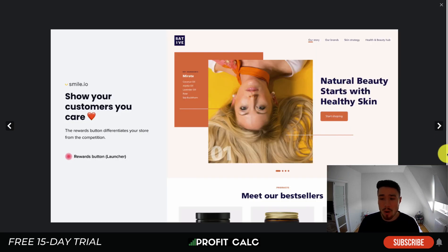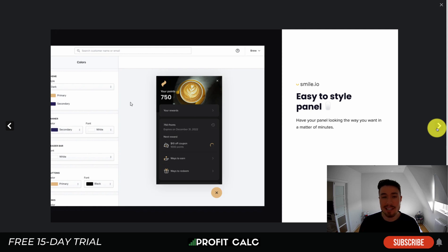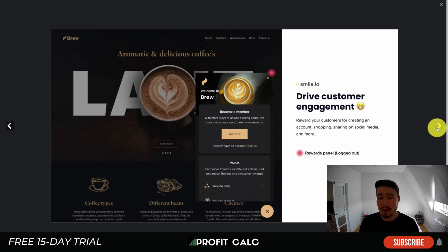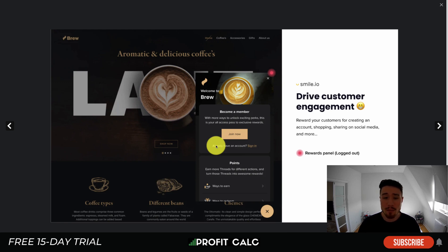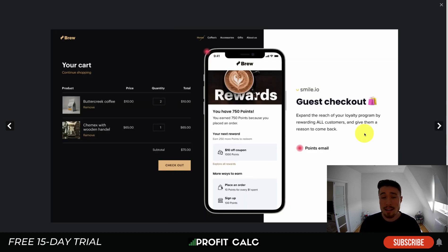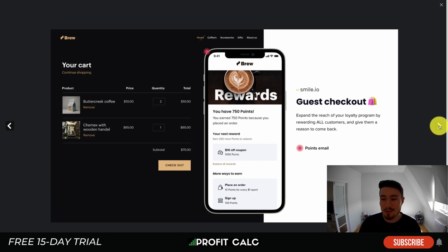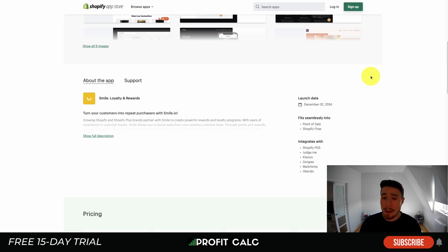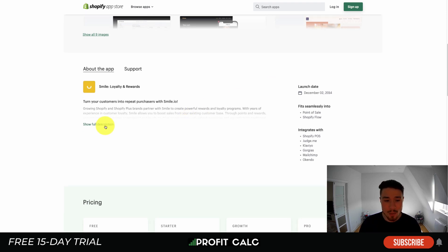In terms of the app's UI, it creates a reward button on your website that's easy to style. The panel can be matched to your Shopify theme, allowing you to increase customer engagement by making it easy for customers to become a member of your loyalty program. It also gives you analytics to measure how successful these programs are, and it gives points to everyone — not just registered users — encouraging them to sign up to access the rewards.